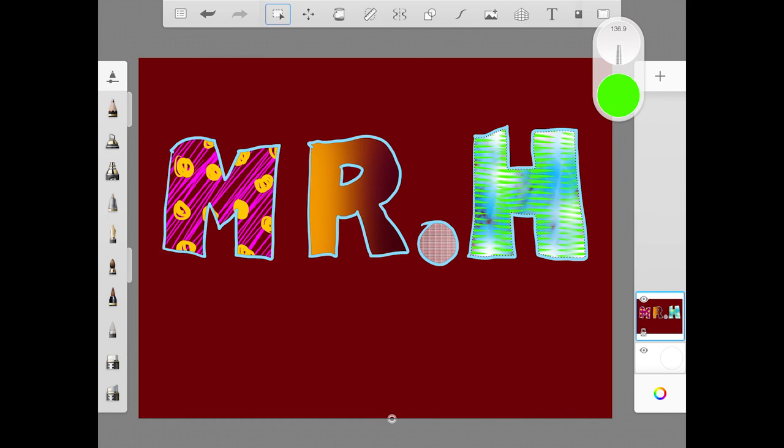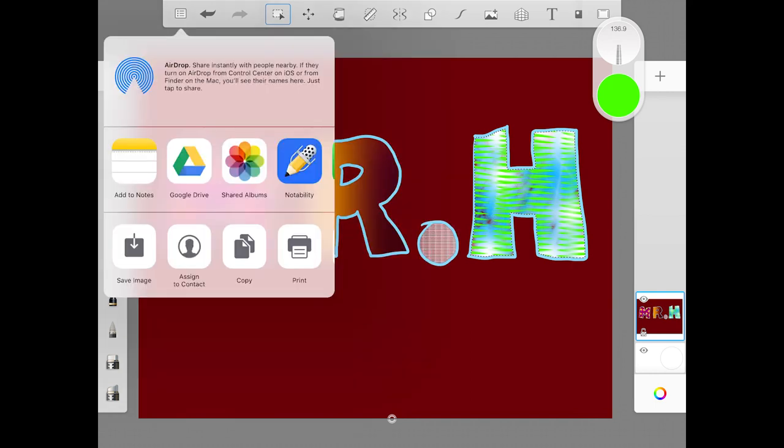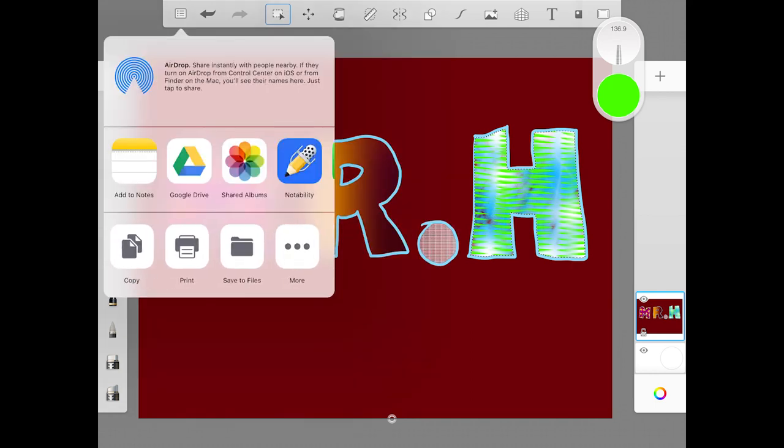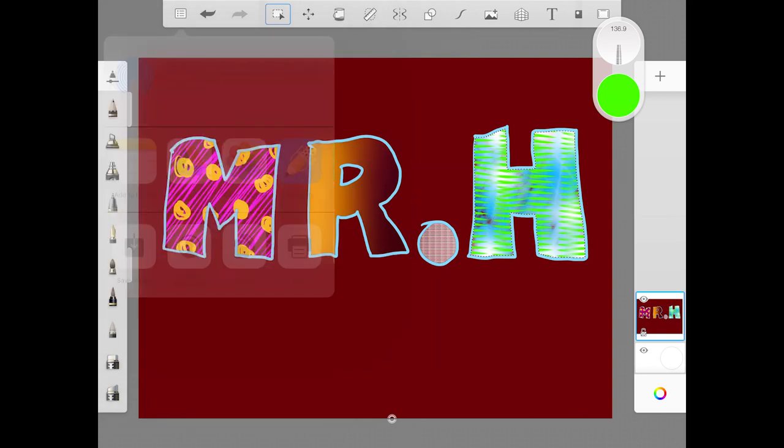When you are finished with that, you want to go up to your file menu on the top left corner of your screen, which is the three dots and the three lines, and then you want to hit share. On this bottom menu here, you should have the option that says either save image or save picture, something along those lines. Depending on what software update you have here, it may say something different, but they mean the same thing. So hit save image.